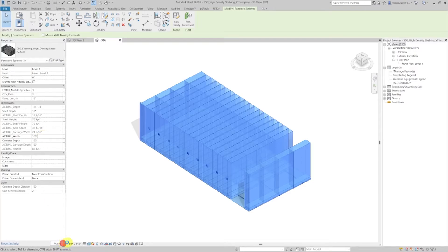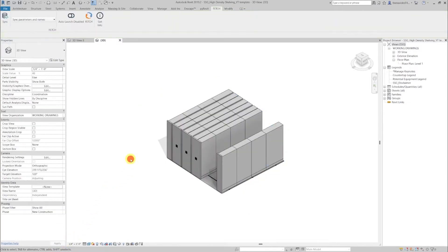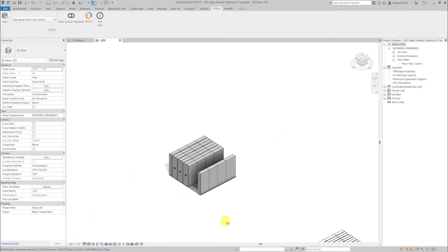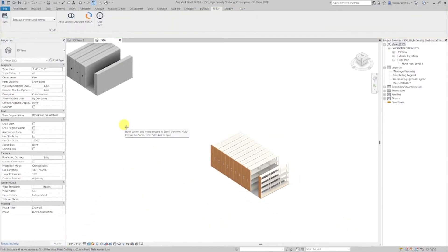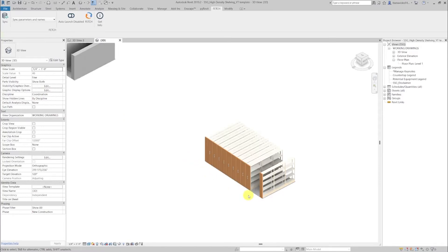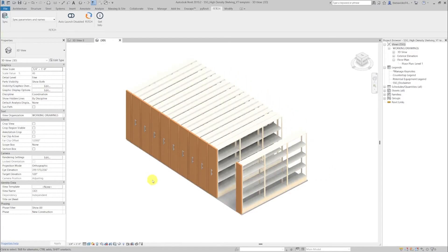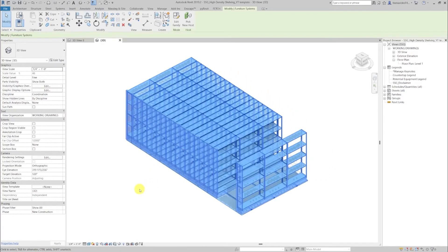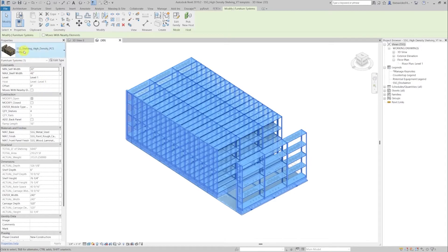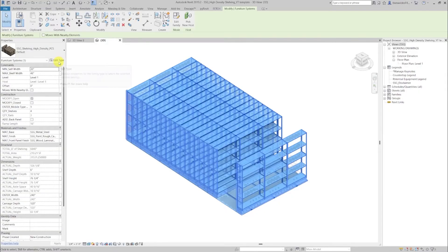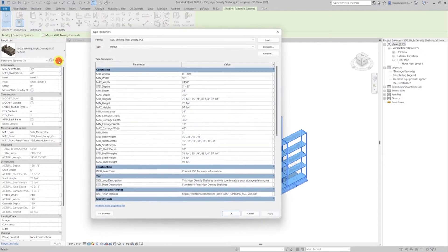Now if we switch over to the standard four post high density shelving, we do see that it is more detailed and it reflects the finishes of the real world product. This product like the massing also gives you real world product information by clicking on the edit type button.